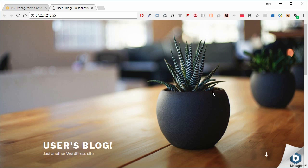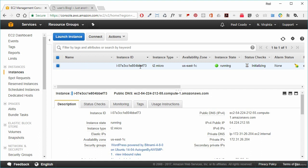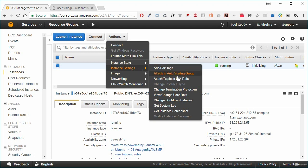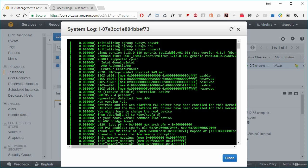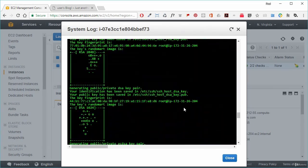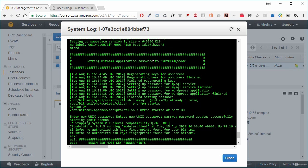To find the credentials, we go back into the EC2 management console, select our EC2 instance, go to Actions, then Instance Settings, and get the system log. If it doesn't come up at first, give it a bit of time — it doesn't automatically appear straight away. We scroll down until we find the section with our details, where we can see it says 'setting the Bitnami application password' to a specific value. We copy that password.